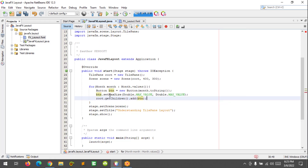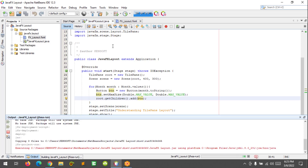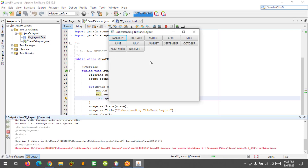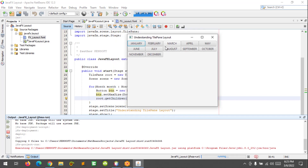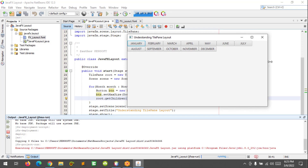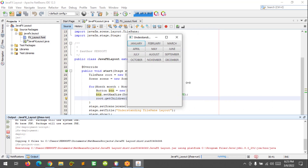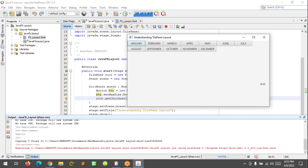Let's try running this program. This is how it looks — this is the TilePane. It works similar to FlowPane as you can see.